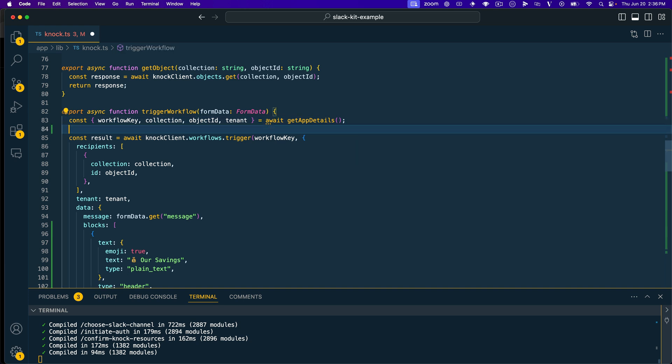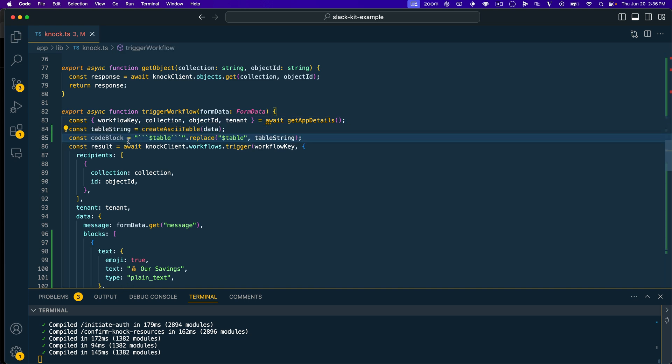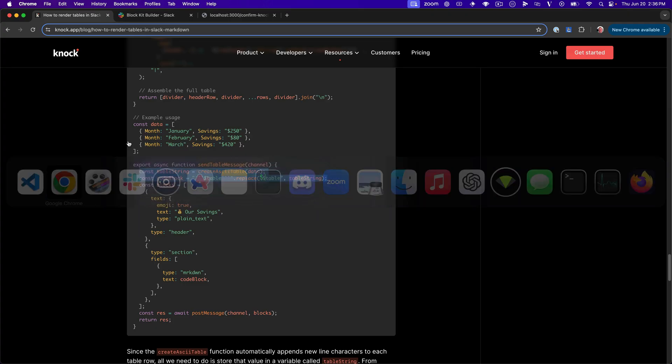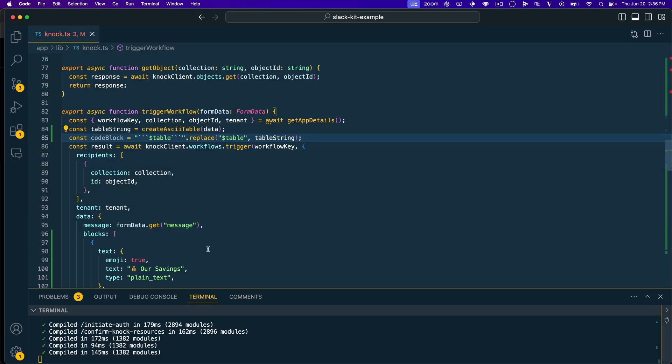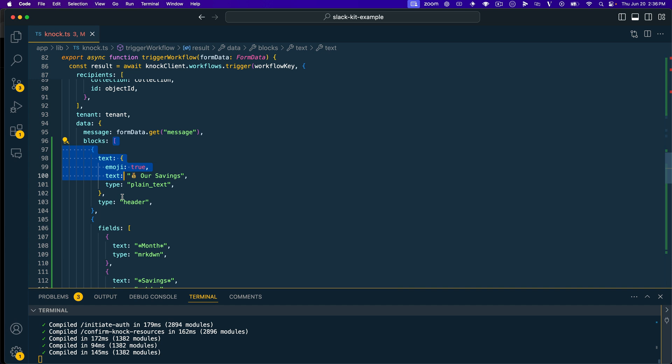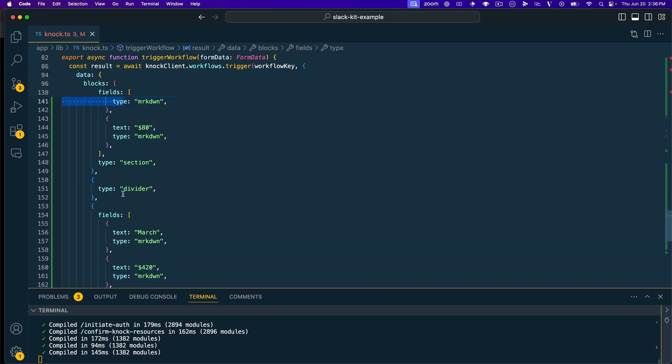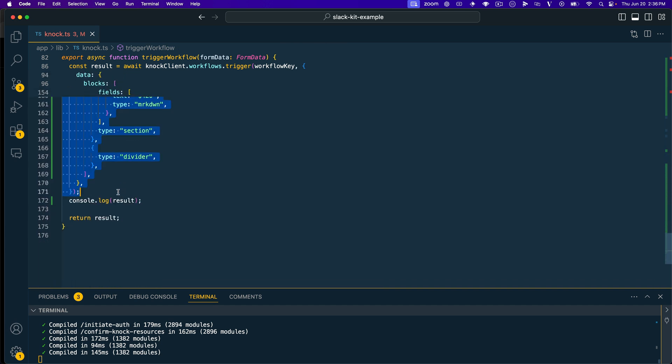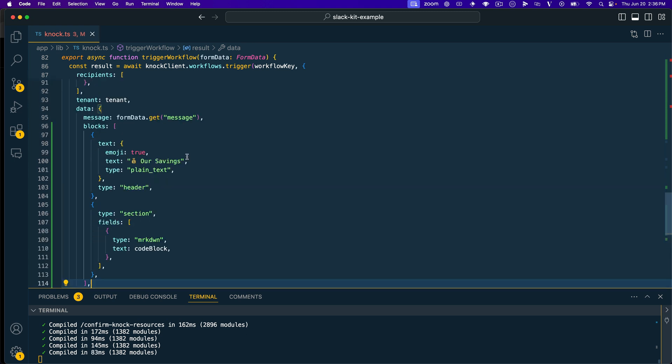And so we'll paste those lines in there, and that's going to get us our table string, create us our code block. And then we also need to create the blocks that we're going to pass through to the Slack API. So hop out here, you can see I'm already passing this blocks array and we'll just scroll down real quick and replace that and save it.